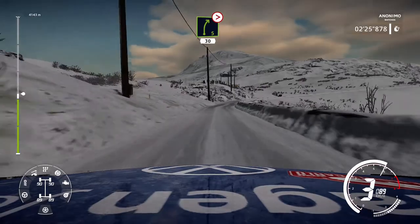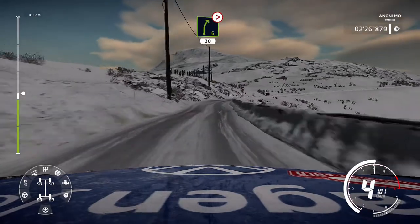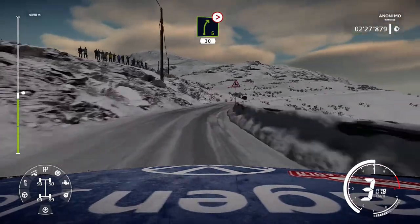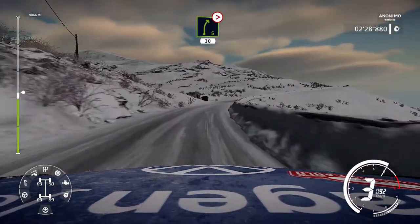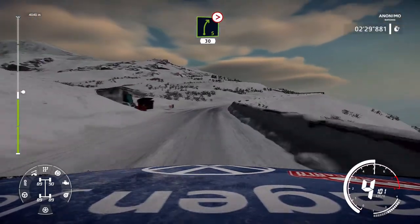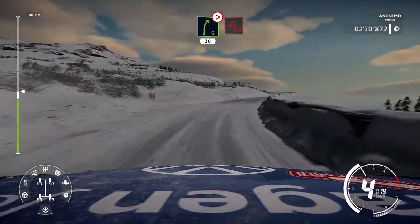Right 5, long, tightens, 4, 30. Caution, hairpin left.